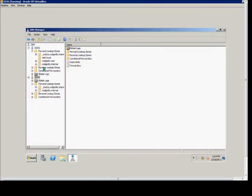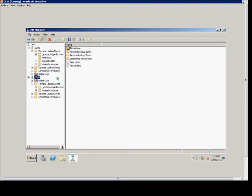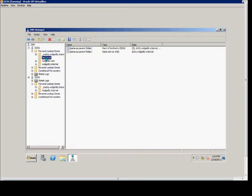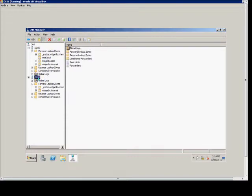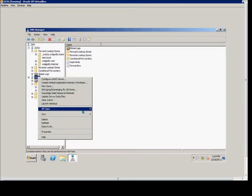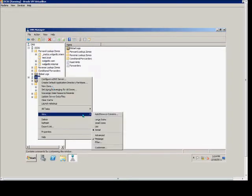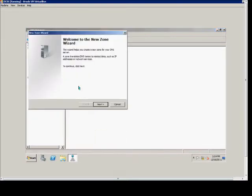From here, we will open up DC01, which is our first DNS server, and we have DC02, which is our second. We're going to want to create a stub zone for Test.local, which is a DNS zone under DC01. So in DC02, we will right-click and choose to create a new zone.